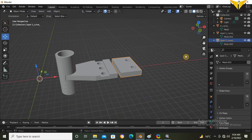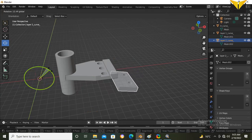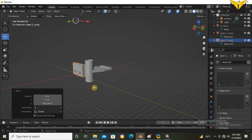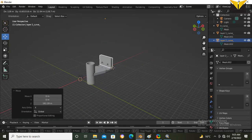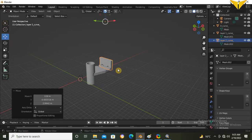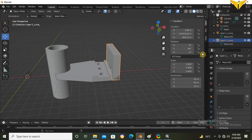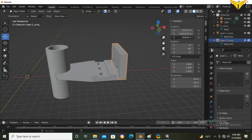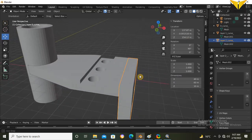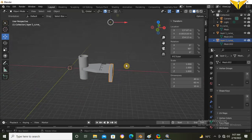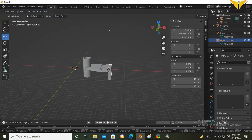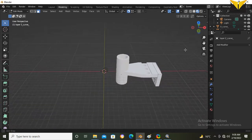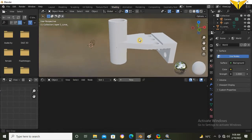Now select the second layer and revolve this at 90 degrees. Now I have completed this model. Thank you for watching the video.